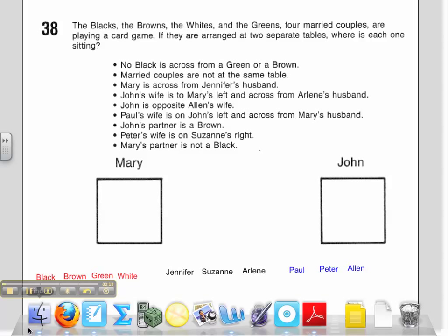I will read the beginning. It says: the blacks, the browns, the whites, and the greens — four married couples — are playing a card game. If they are arranged at two separate tables, where is each one sitting? It then gives us lots of information on who could be sitting where and who is married to whom.